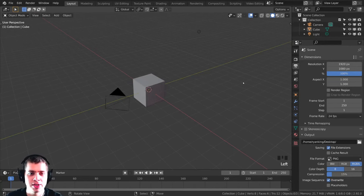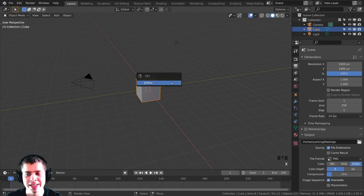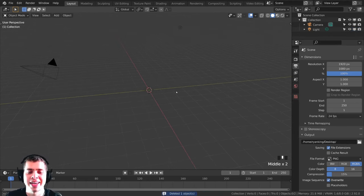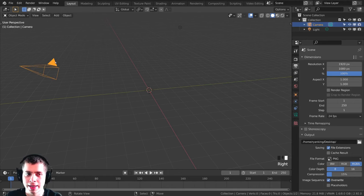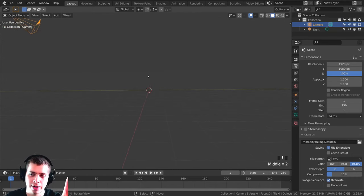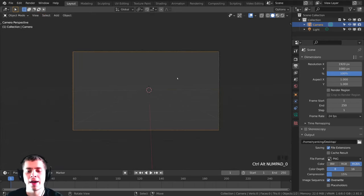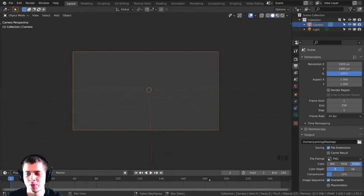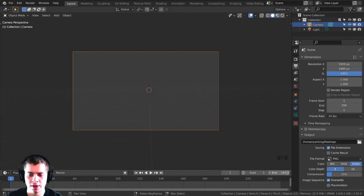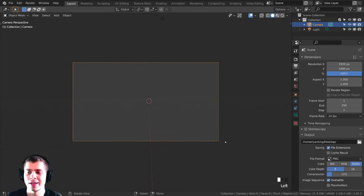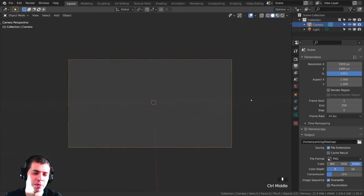Close the User Preferences and let's get started. I'm going to delete the default cube — you always have to delete the default cube. Then I'll select the camera and move it down so it's pointed out toward the horizon. I'll press Ctrl+Alt+Numpad 0 so the camera hops to our view location. I'm also going to get rid of the timeline since I won't be doing any animation — just hover the mouse over the border, click drag up and down, and let go to close it.